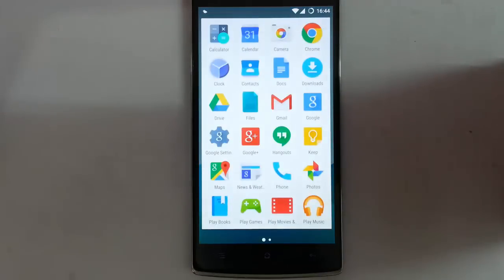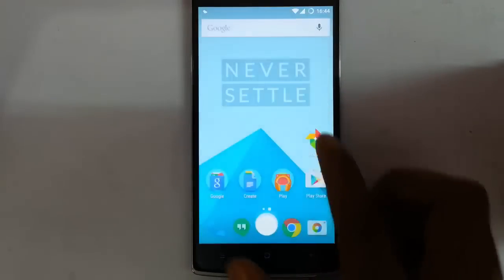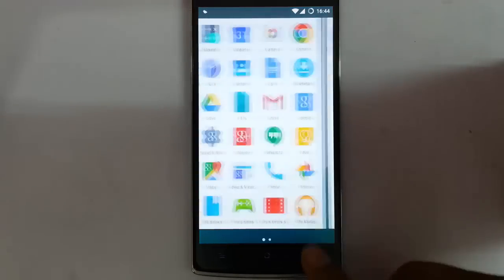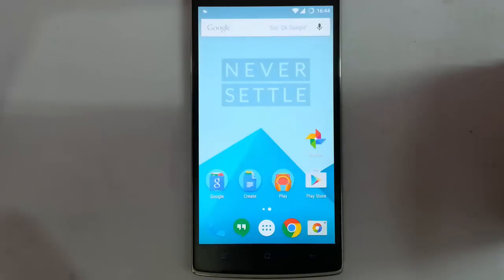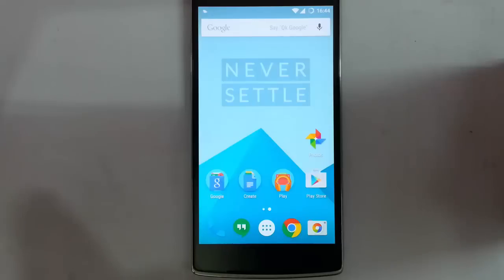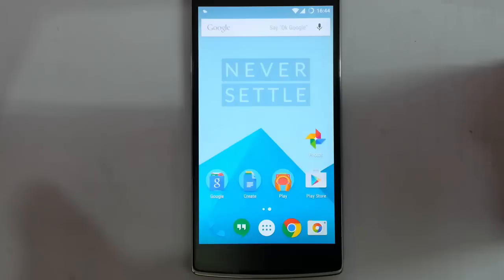It looks and feels good, very smooth, and no serious bugs at all. I hope you all like this Oxygen OS review. If you want to know how to install this Oxygen ROM on OnePlus One, there is a link in the description to show you that — just go and check it out. Thanks for watching, please subscribe for more.